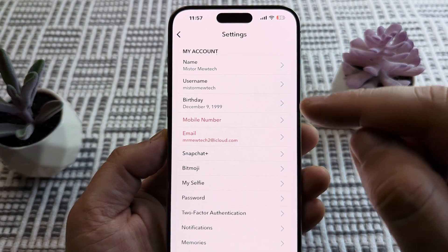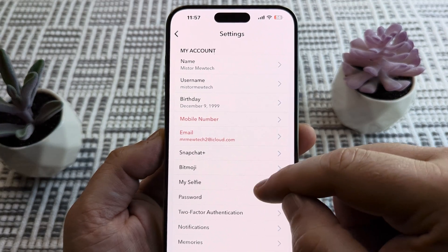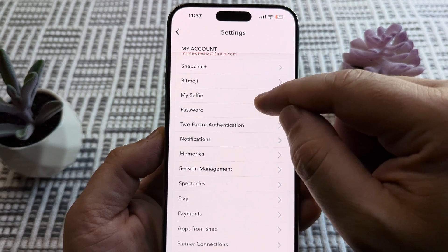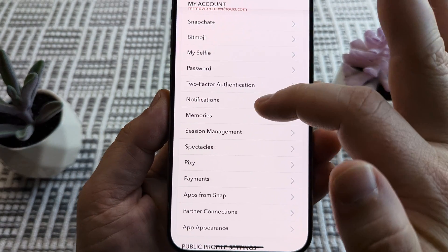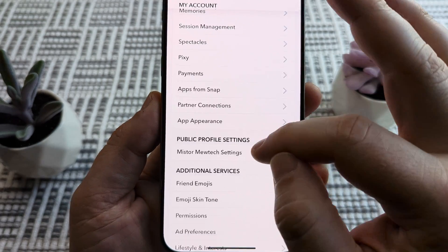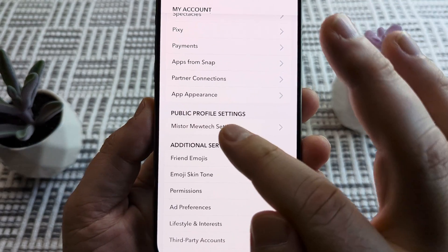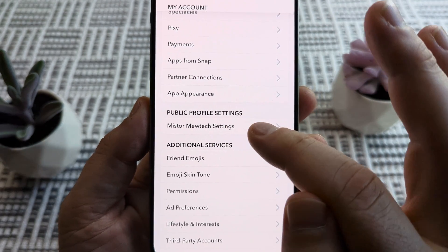Once we tap on that we're going to start seeing personal information about your profile, and what we want to do is just go ahead and scroll down until we see public profile settings.